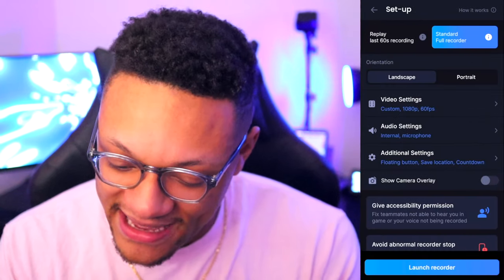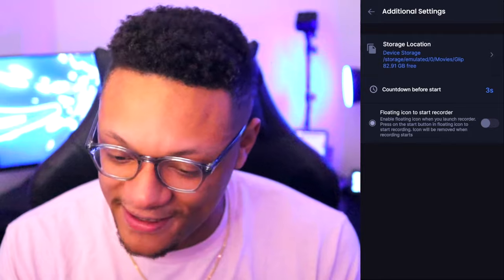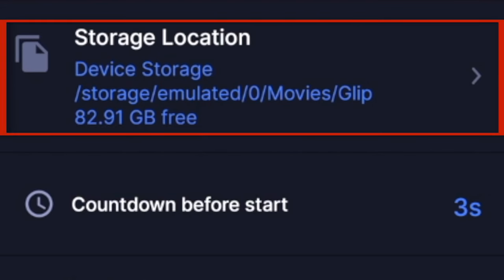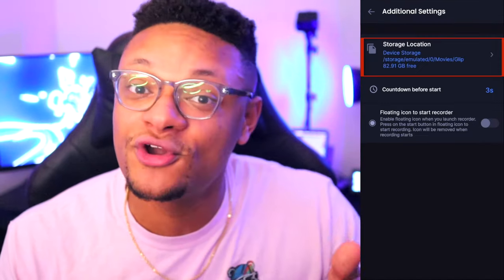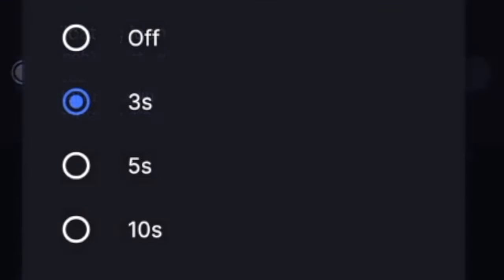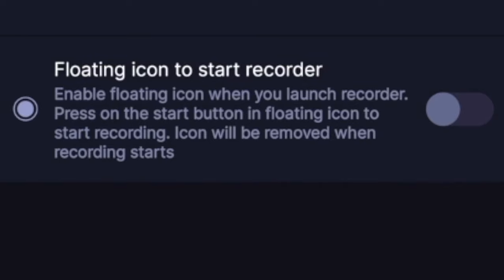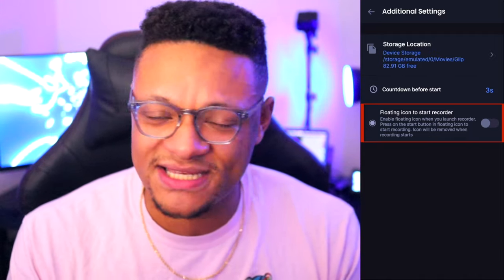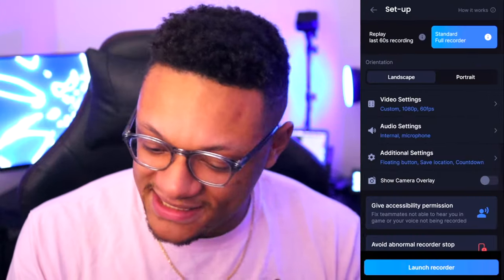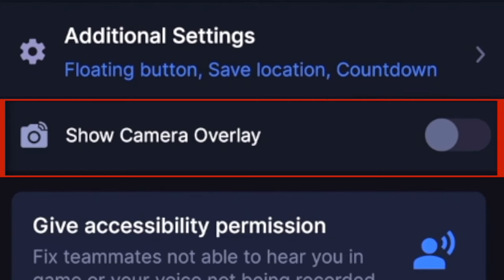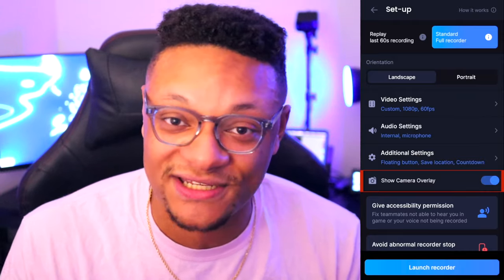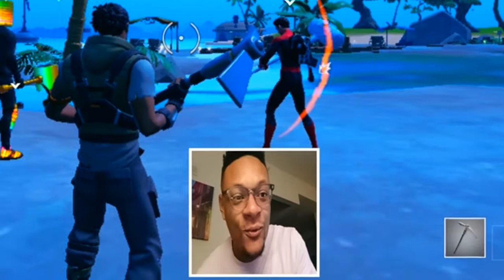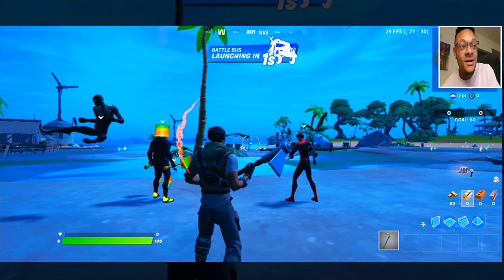Once you're straight with your audio settings, you can go back and then click additional settings, which is the next tab. This is where you can select the storage location — by default it records clips to your internal storage, but if you have an SD card plugged in, you can record your clips to that. You can also set the countdown timer duration. And right below that, you can toggle the floating icon to start recorder. Next up, you can check out the show camera overlay, which lets you have that face cam over your gameplay. When you're live, you can set the position of that face cam using touchscreen controls anywhere on the phone screen — the middle, left side, or right side.